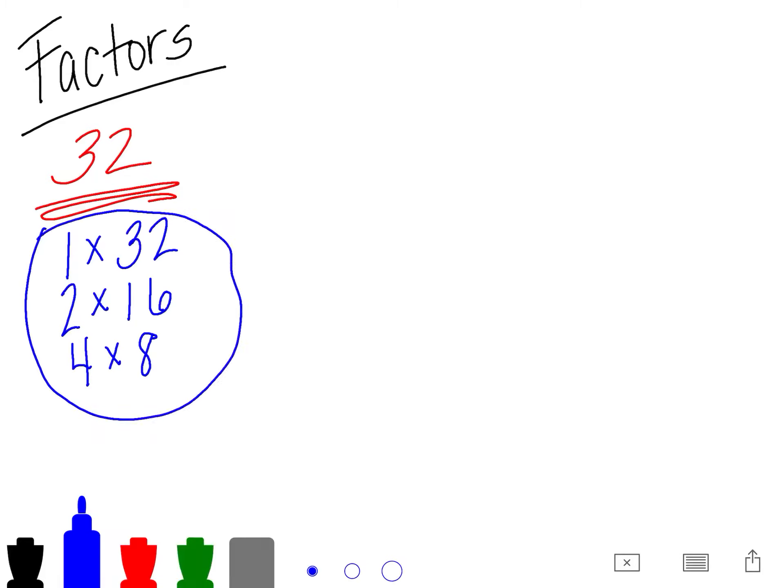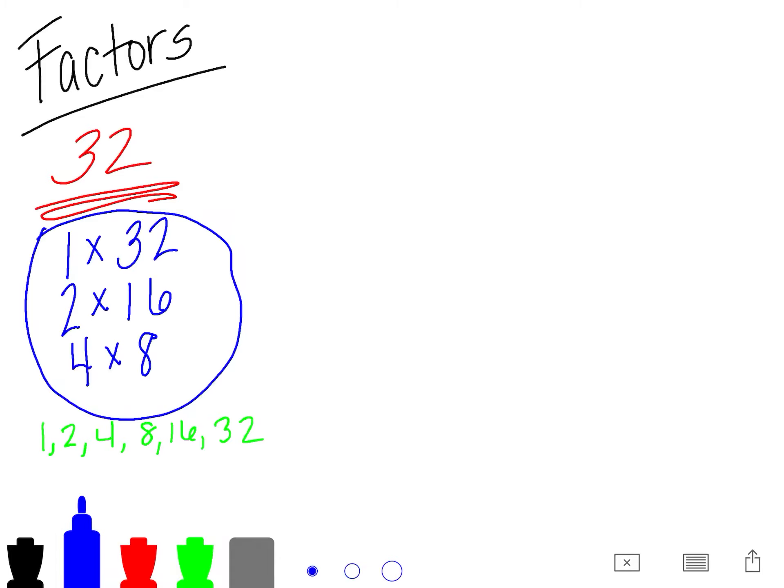So these are your factors of 32. And when you write them out in order, you get that. Now, you can also do your factor rainbow.